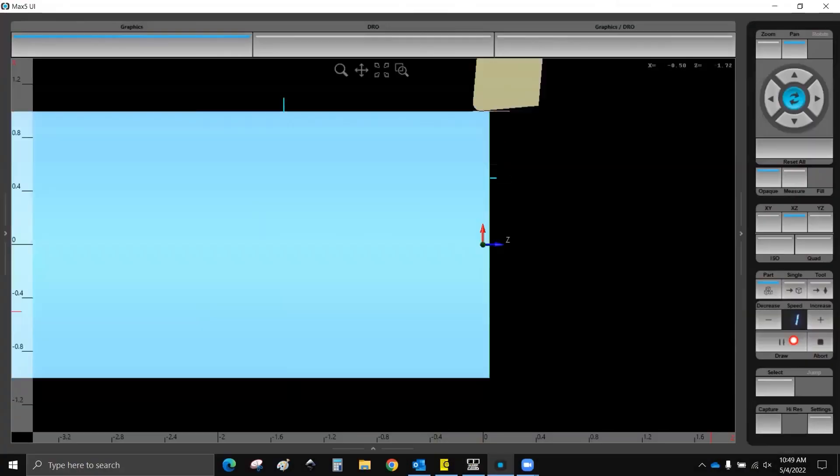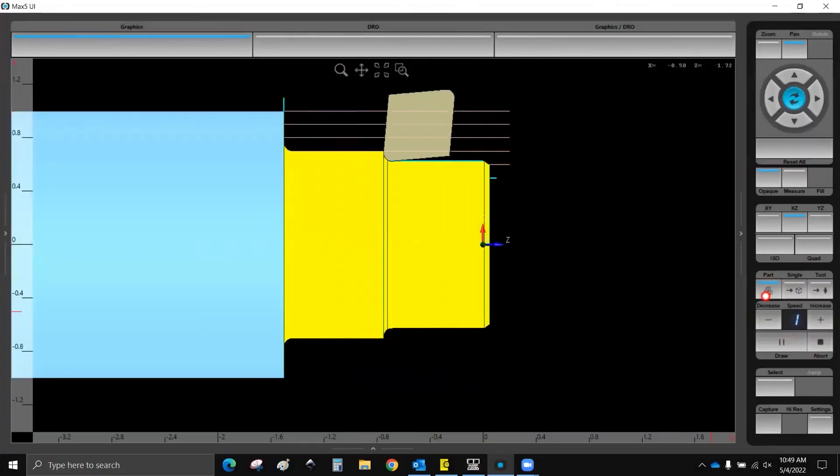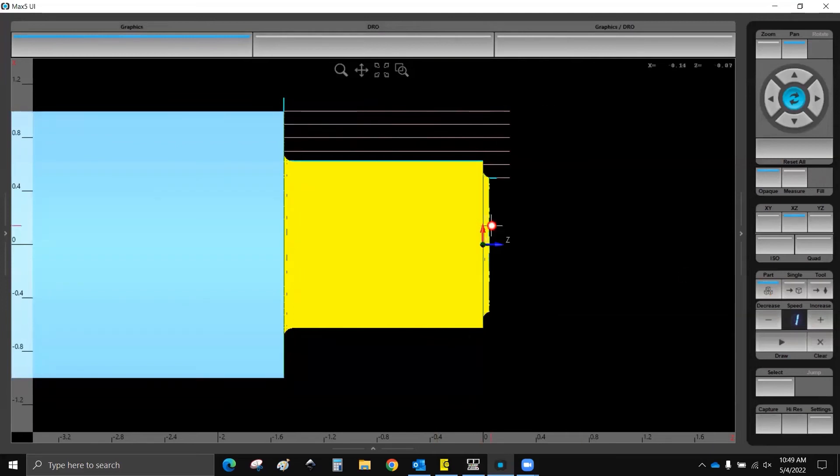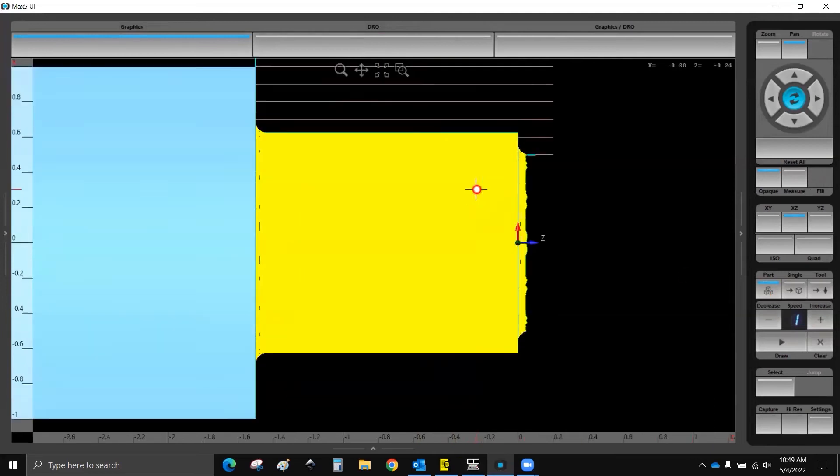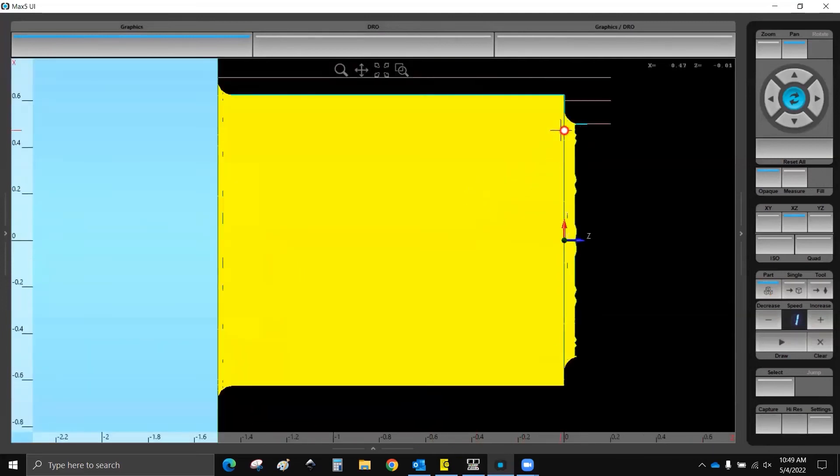So basically what that's going to do, it's going to give me 50 thousandths sticking out here in front of zero. And that's how I would control if I was actually facing this part off to Z0. That's how I would control where that is.